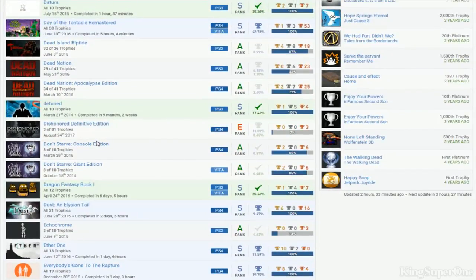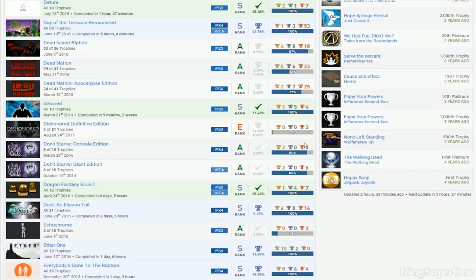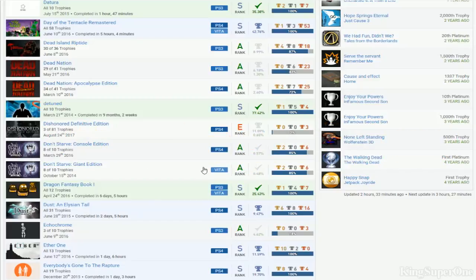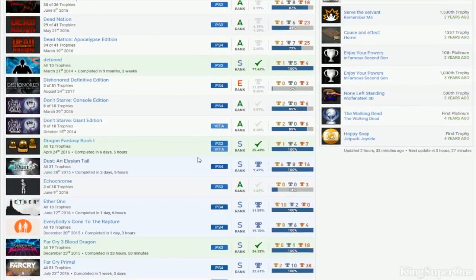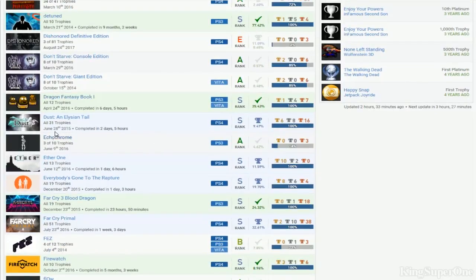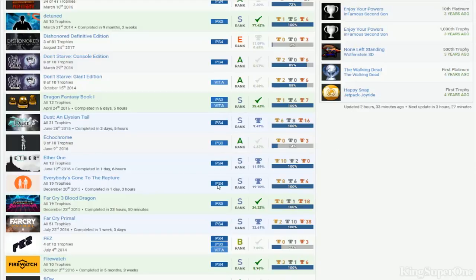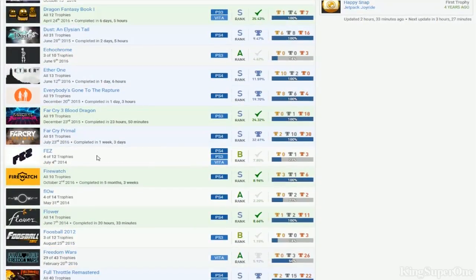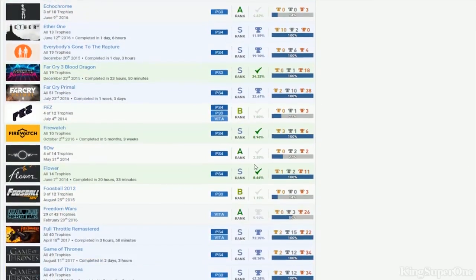See look. I'm guessing you probably 100% these. But just DLC or something like that. I don't know. But get those done. Dragon Fantasy Book. Make sure you get the second one. When you can. Dust. Echo Chrome. If you get this 100% that'd be cool. Either one. Everybody's going to Rapture. Of course. Easy as Far Cry.